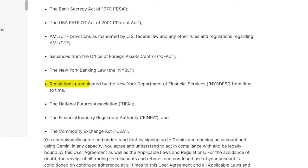Gemini is fully regulated by the New York State Department of Financial Services. This basically means it isn't going to run away with your money, unlike a lot of other crypto exchanges I could think of.